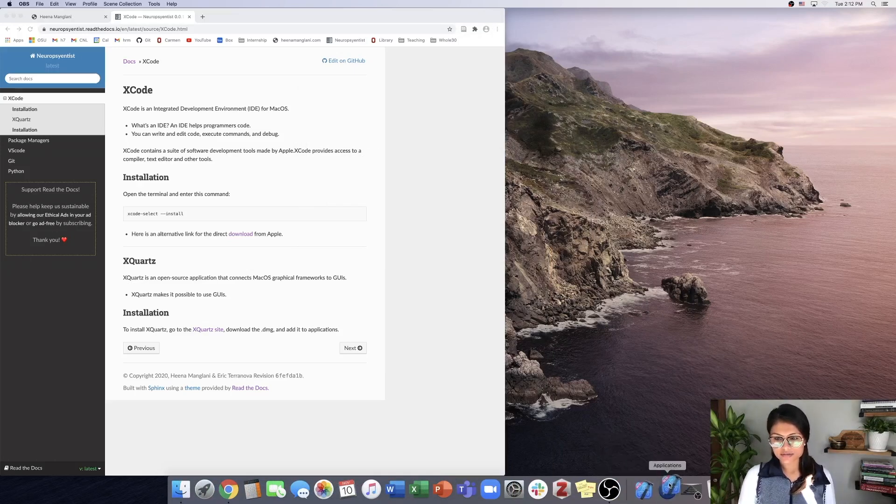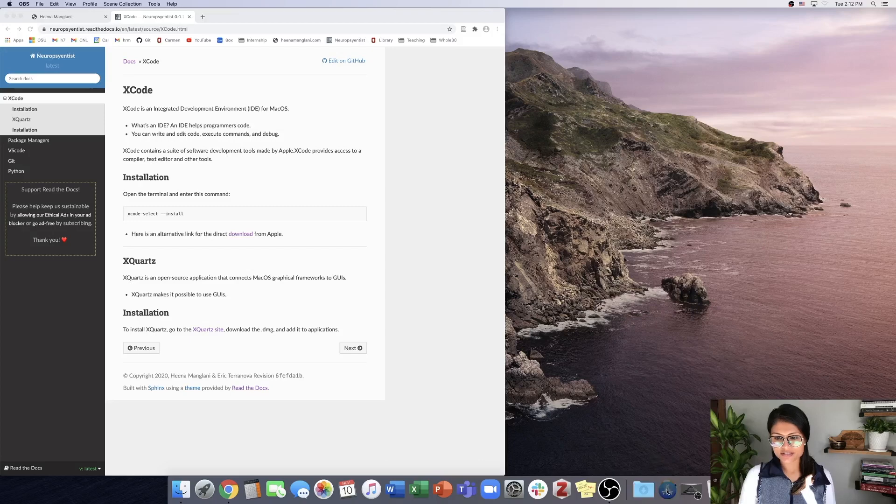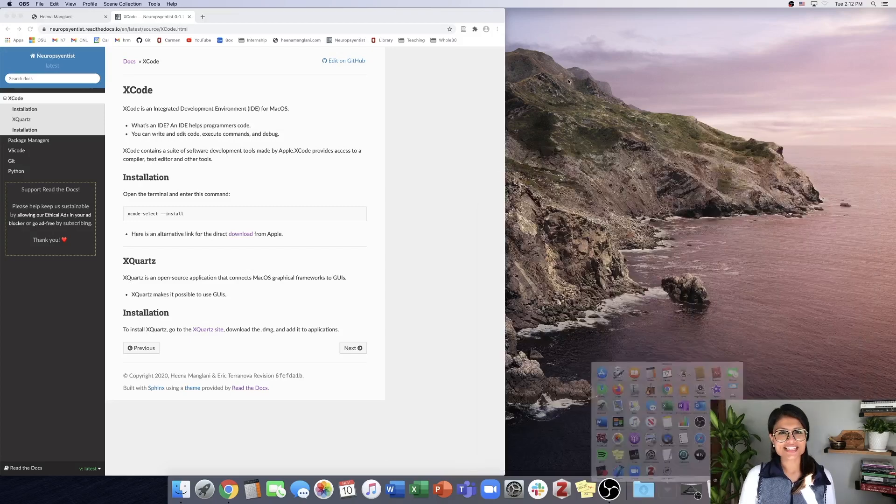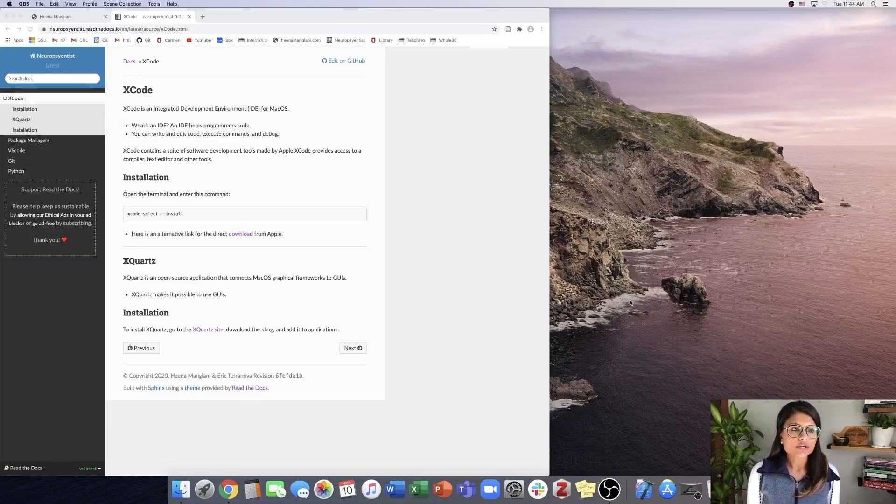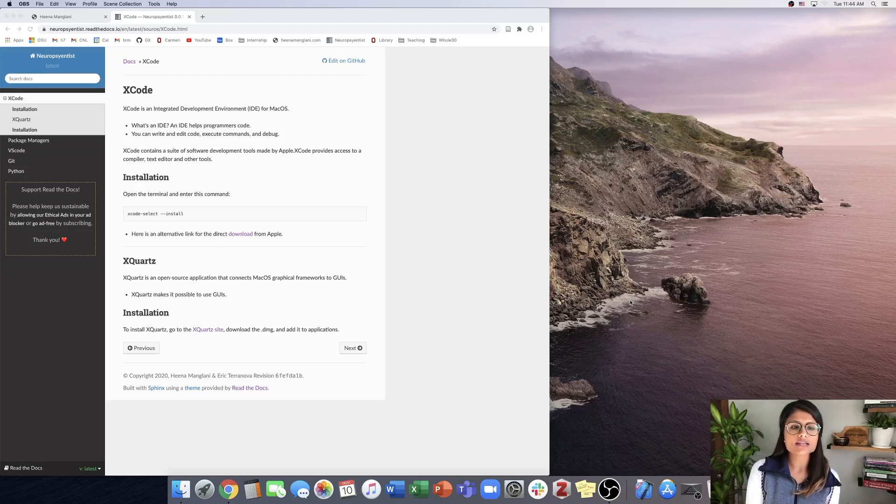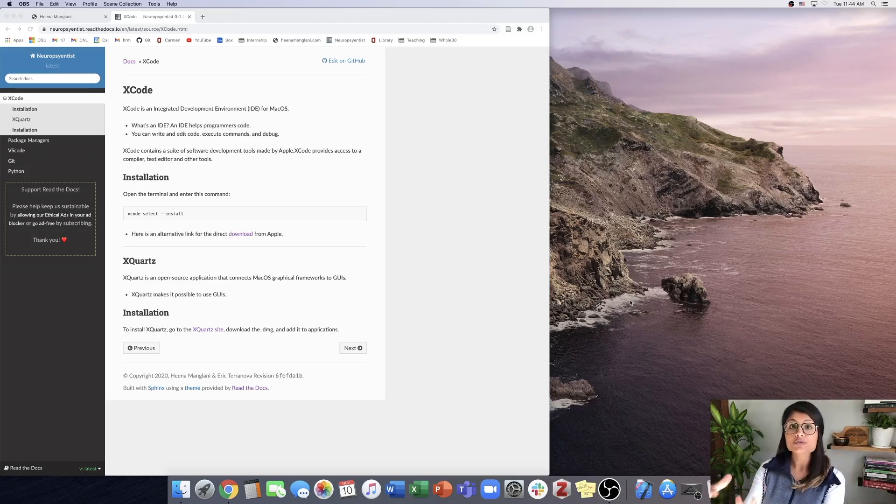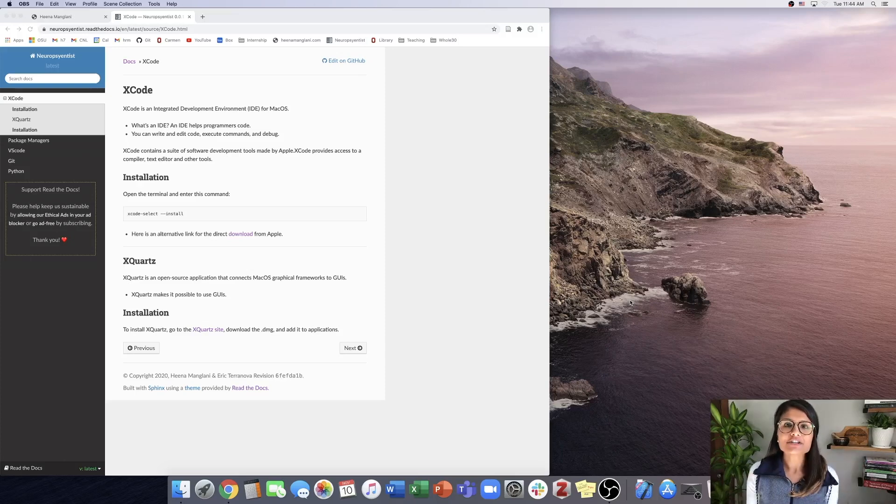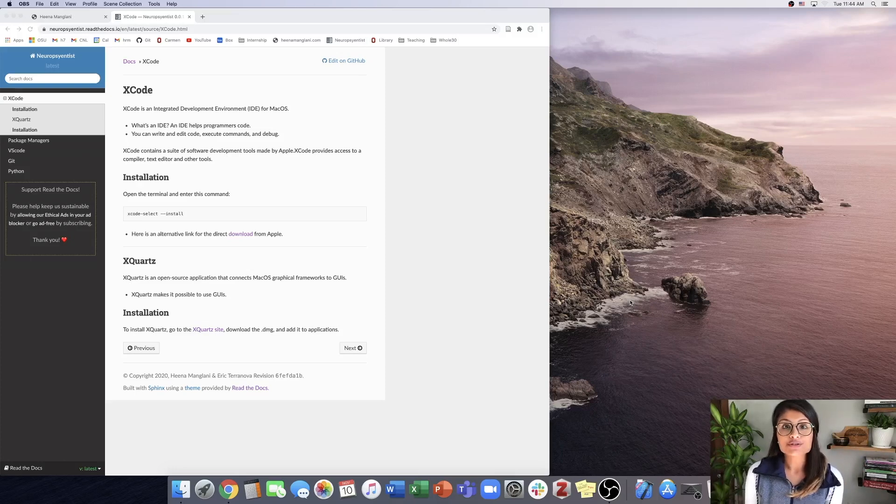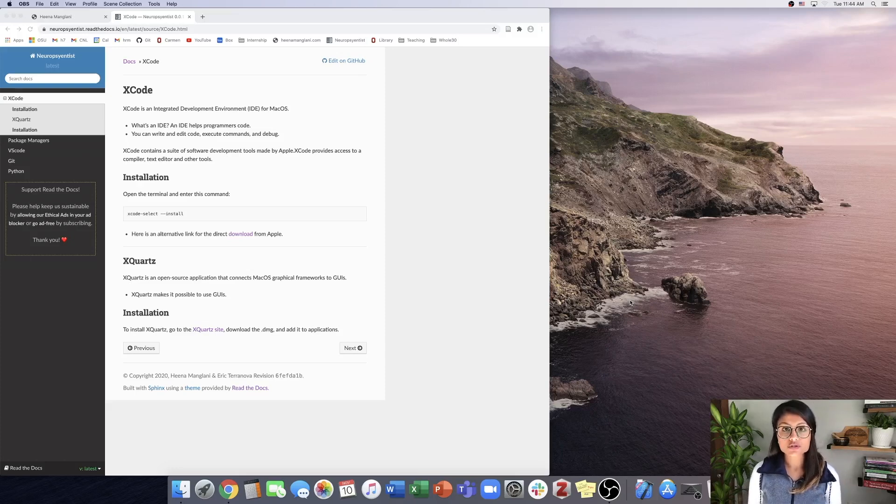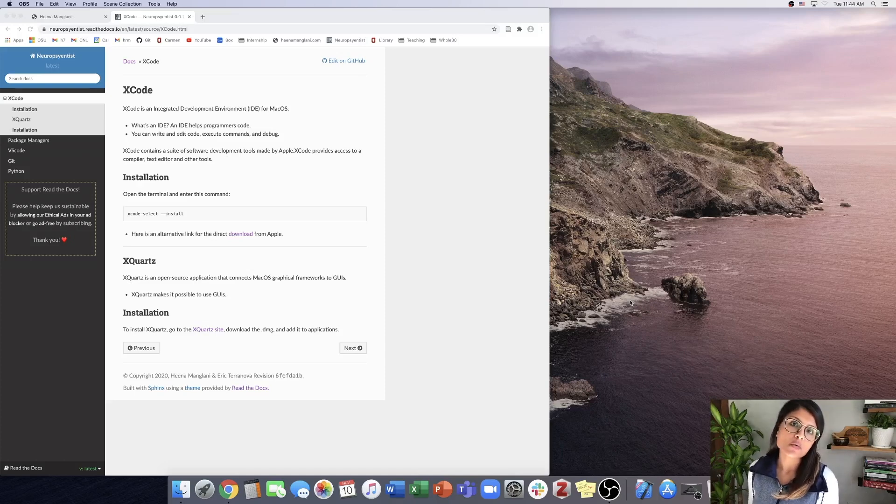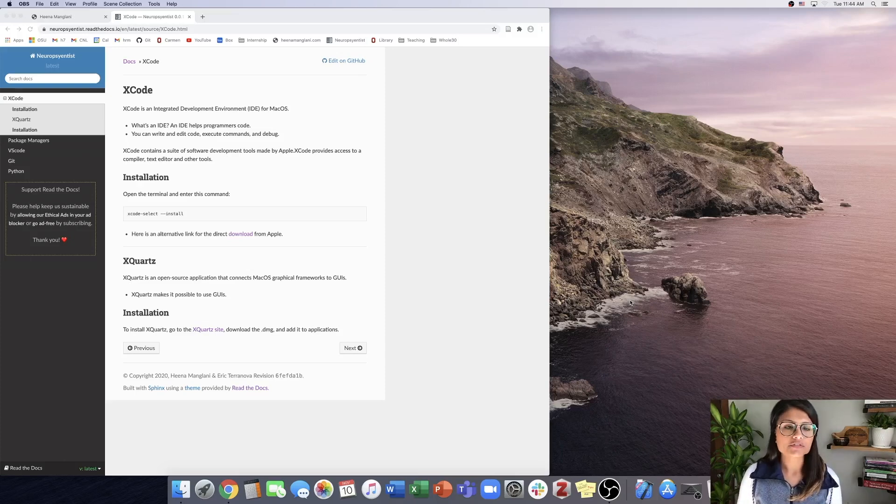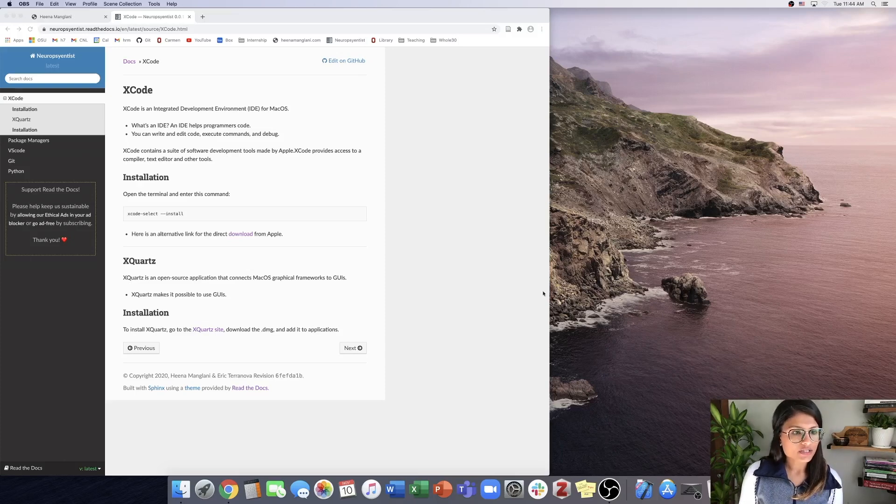Let's talk about X Quartz. X Quartz is an open-source application that connects macOS graphical frameworks to graphical user interfaces. If you've ever used FSL or basically anything that has an interface, what you're using is a GUI. X Quartz makes it possible to use GUIs for applications that weren't developed specifically for Mac, so it allows us to use FSL on our Mac computer, for example.